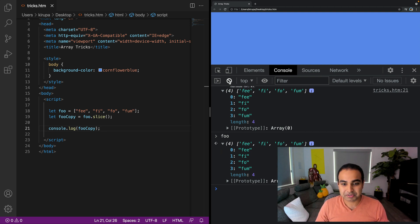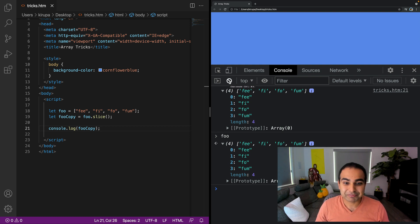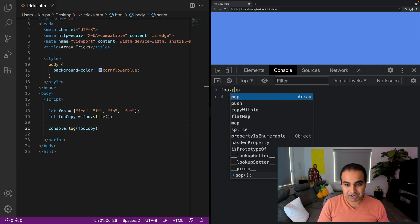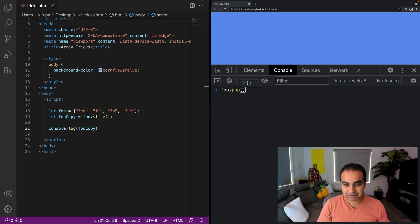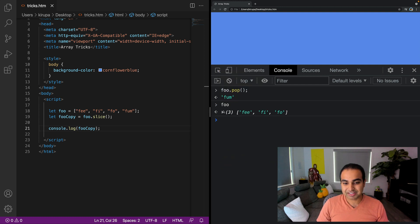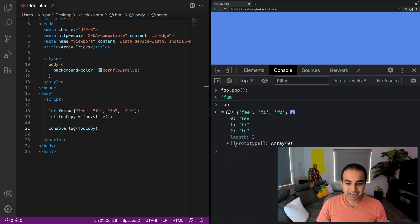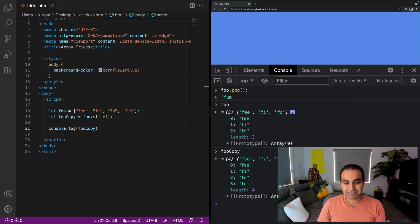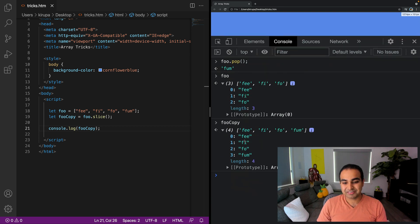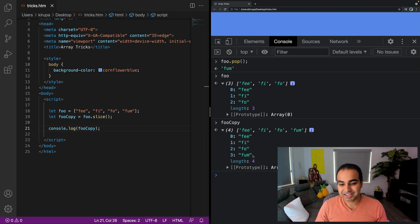Now, just to go one step further to prove that it's actually a copy, I'm going to go ahead and remove an item from our original foo array. So I'm going to do foo.pop(), and this will remove the last item. Foo has now been modified, and if I view foo you'll see there are exactly three items: fee, fi, fo. And if I bring up fooCopy, you'll see there are still four items, which is appropriate because the copy wasn't affected by the modification to the original foo.